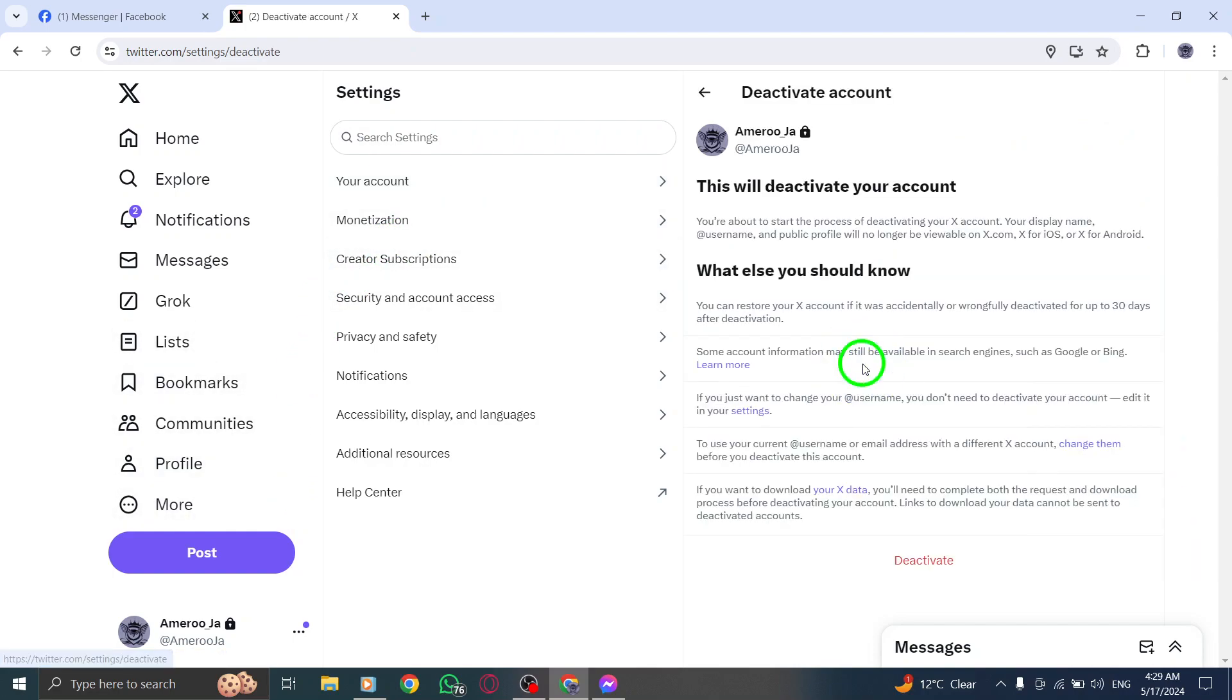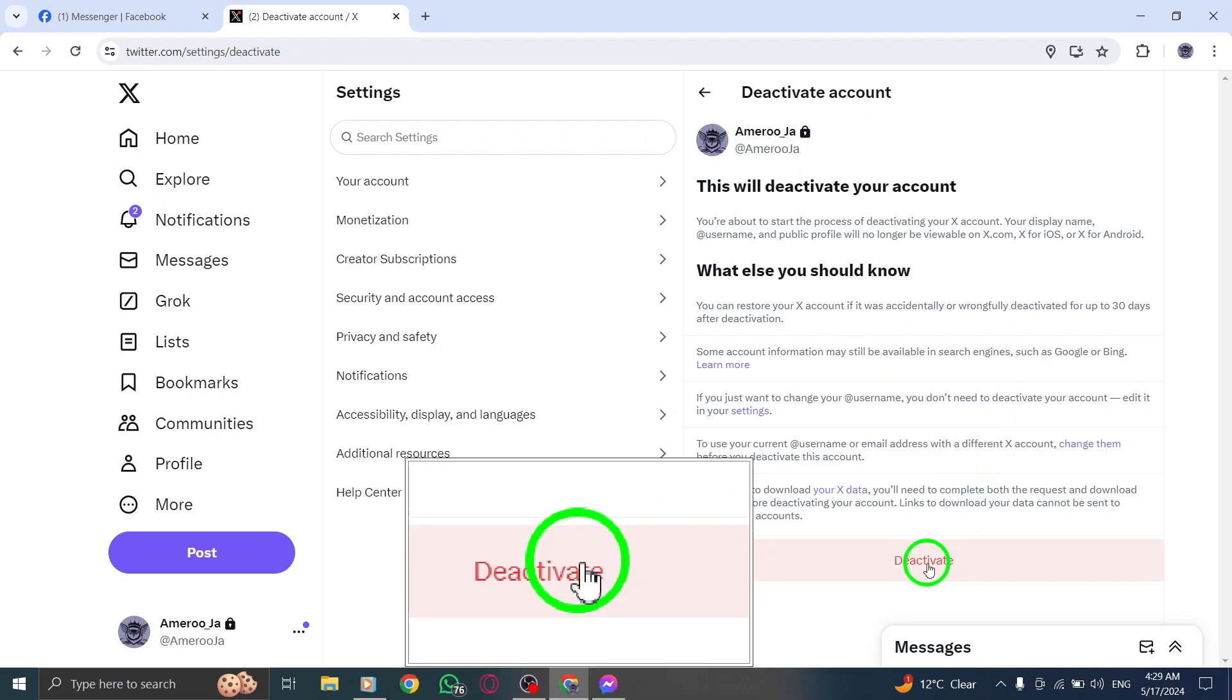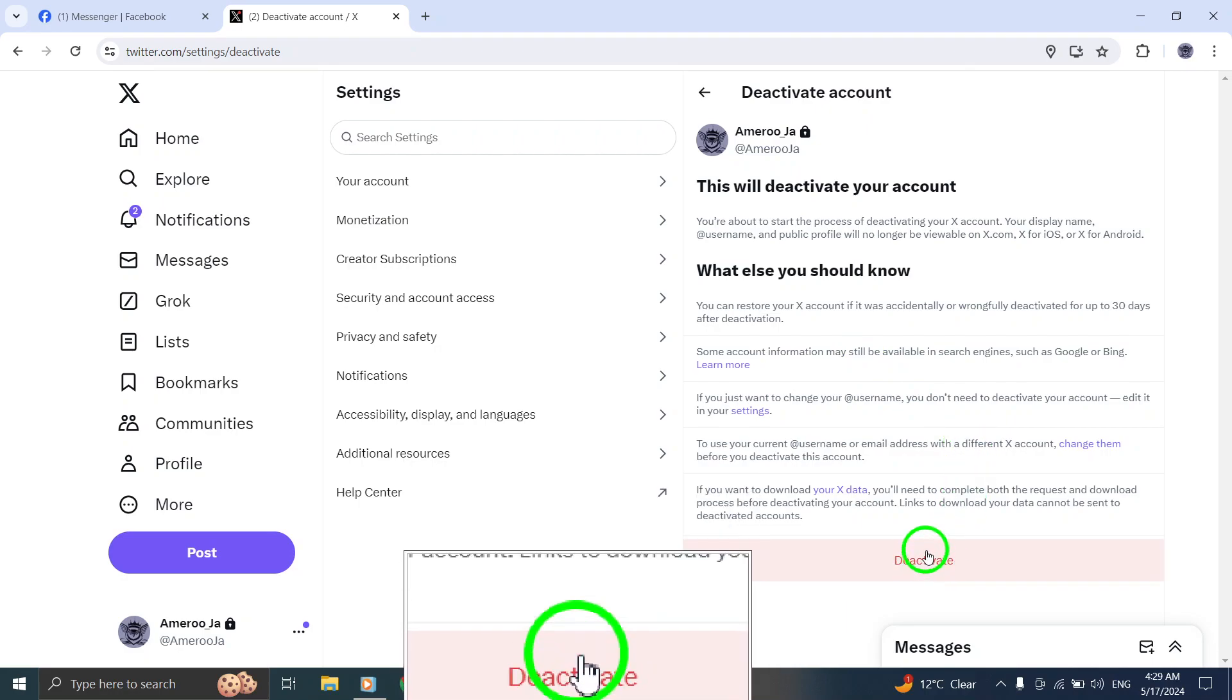On the Deactivation page, you will be prompted to choose either Yes, Deactivate or Deactivate at the bottom of the page. Select the appropriate option to proceed.